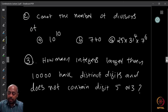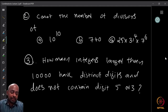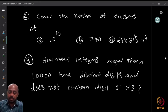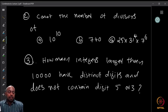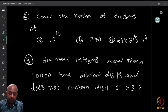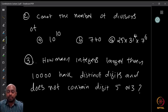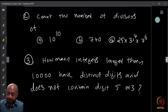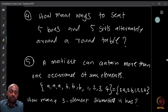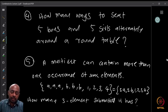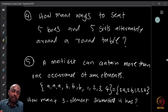Second homework question: count the number of divisors of the numbers — 10 raised to 10, then 740, and then 25 times 31 raised to 4 times 7 raised to 6. Third question: how many integers larger than 10,000 have distinct digits and do not contain the digit 5 or 3? Fourth question: how many ways can you select 5 boys and 5 girls and seat them alternately around a round table?